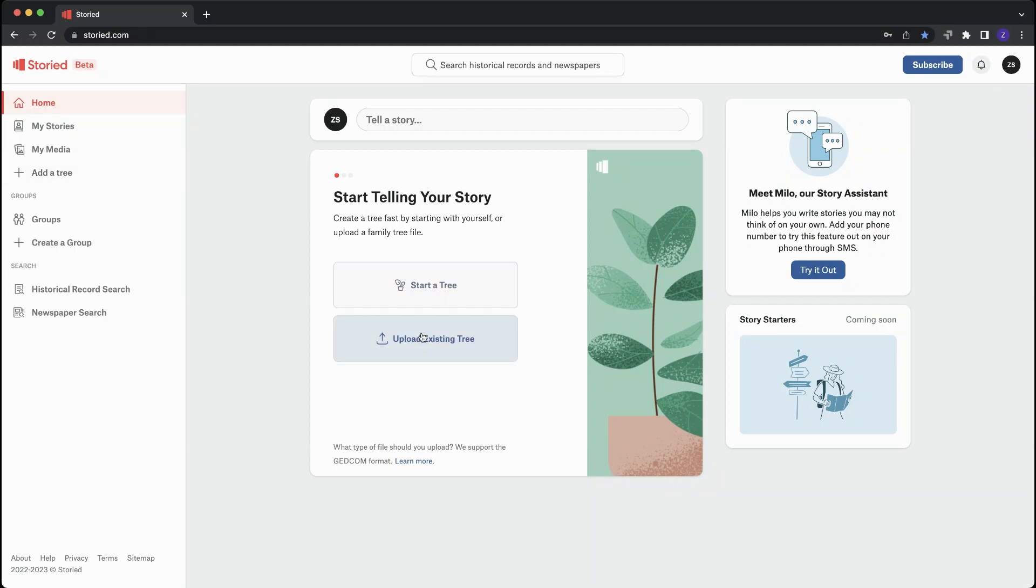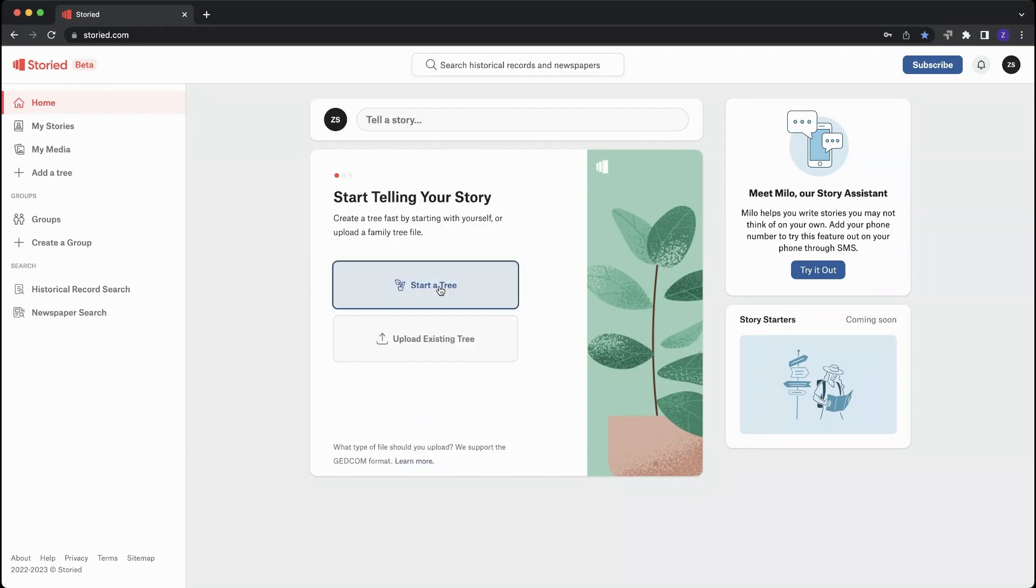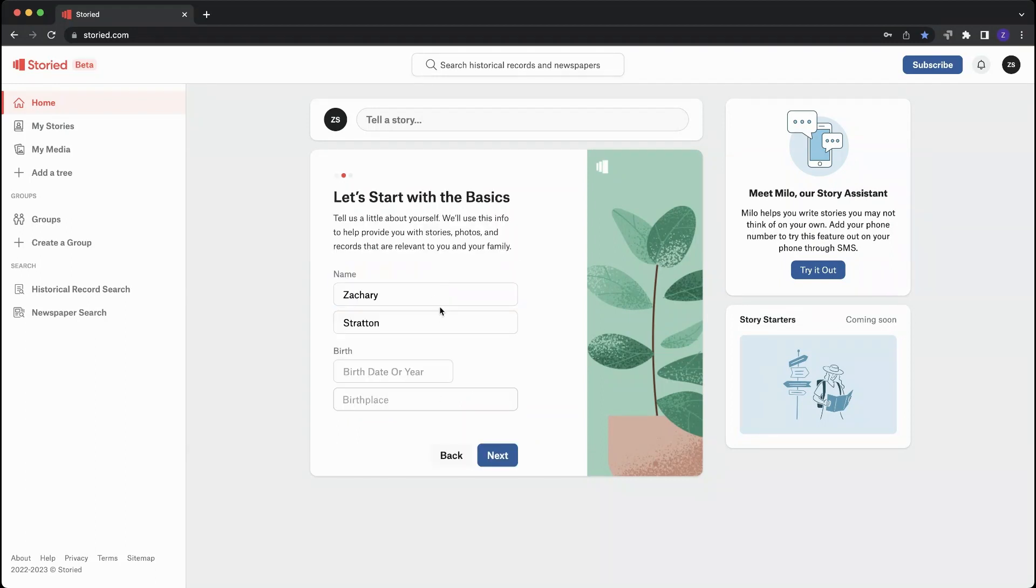If you already have a GEDCOM file, just click upload an existing one and upload your GEDCOM there. Or start a tree here, start with your information, and go.